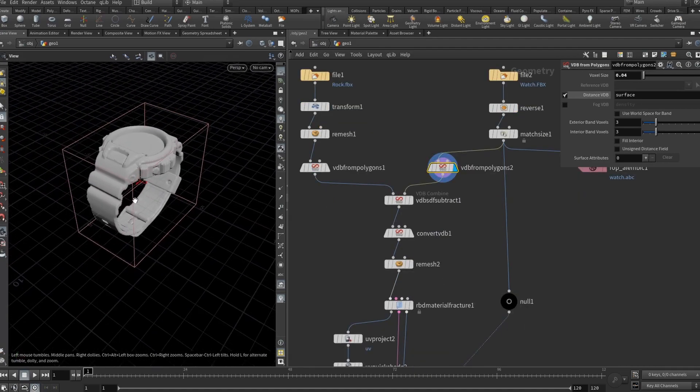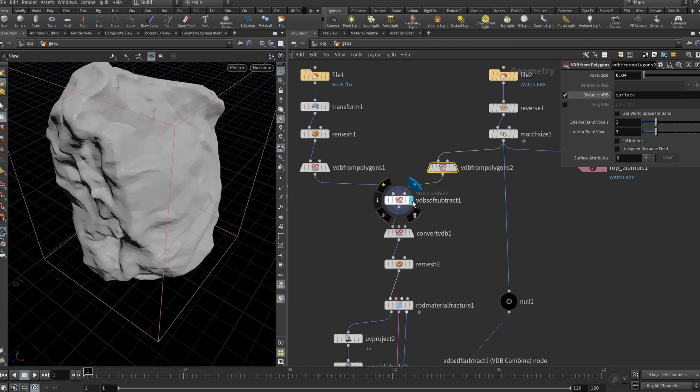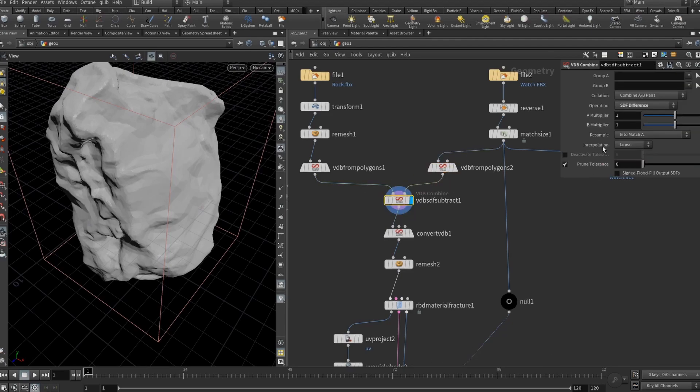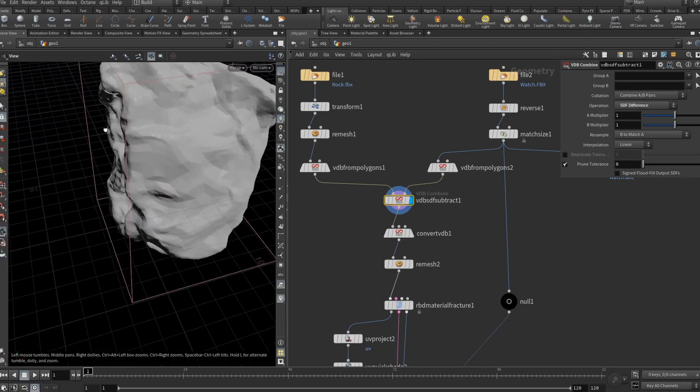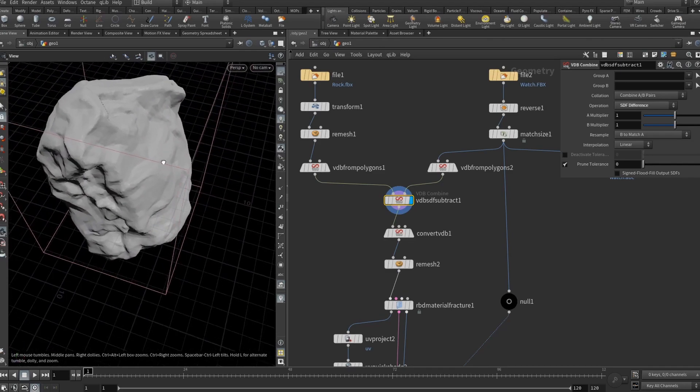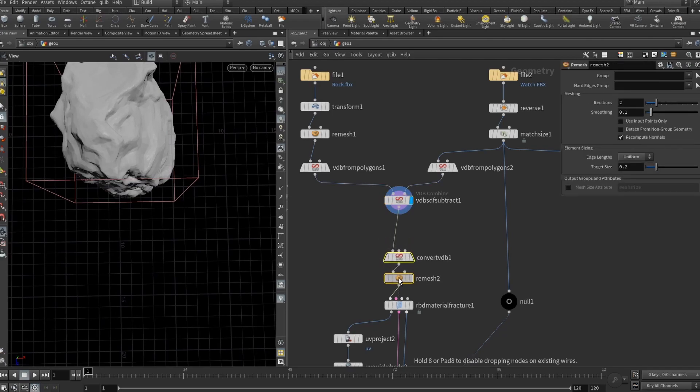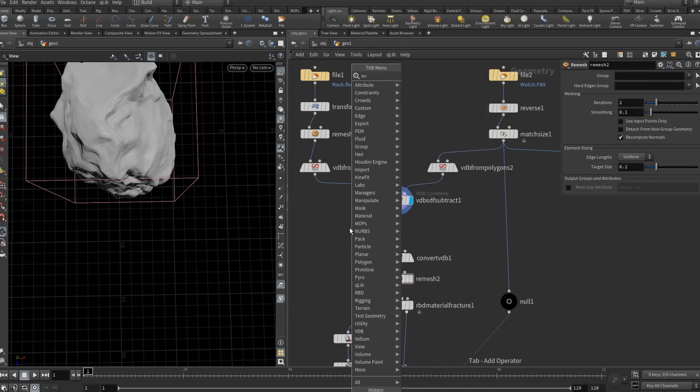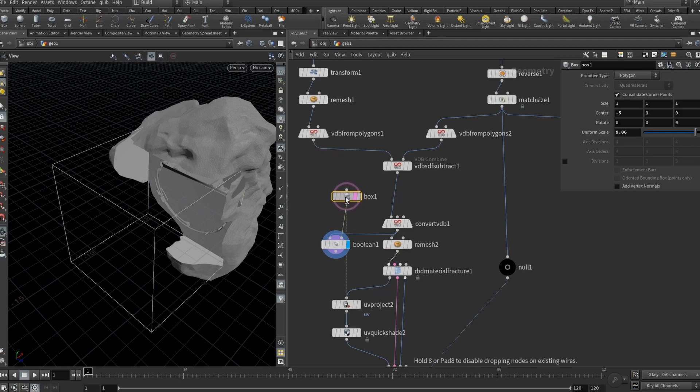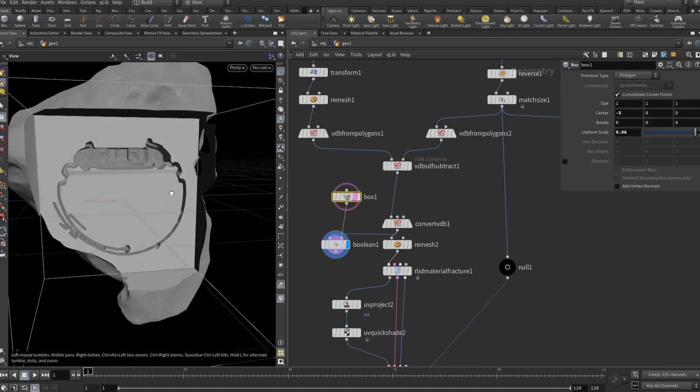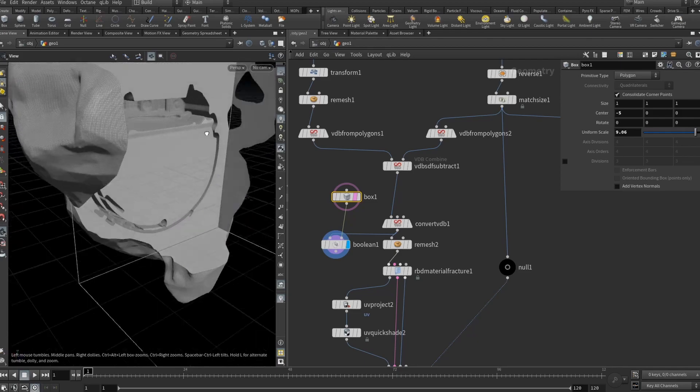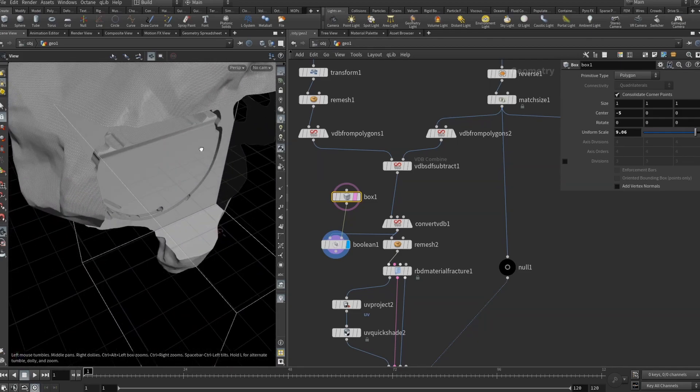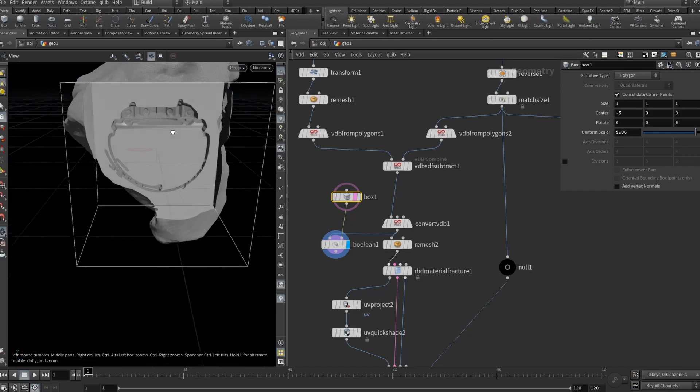The initial idea, and here you cannot see that clear but basically if you do a VDB subtract and plug your rock and the watch in the VDB subtract node and set the operation to be SDF difference, basically here in our rock there will be a kind of like a fossil effect of our watch. So let me just quickly build a setup to show you. Here I added a boolean and just a simple box and plug the convert VDB into the boolean and you see that we have kind of like the watch geometry is kind of like stamped into our rock.